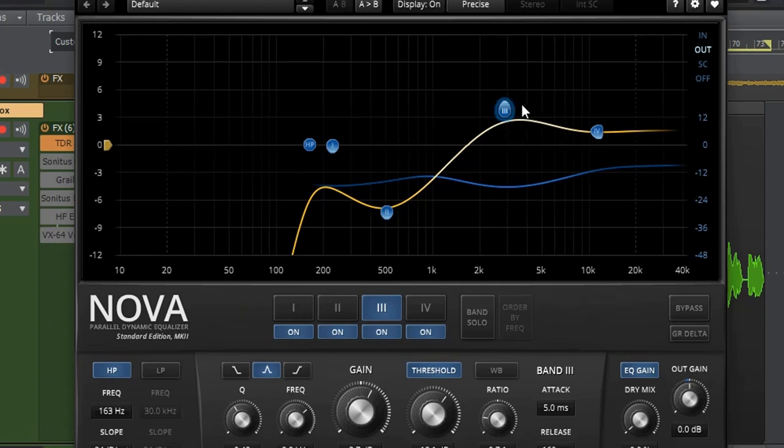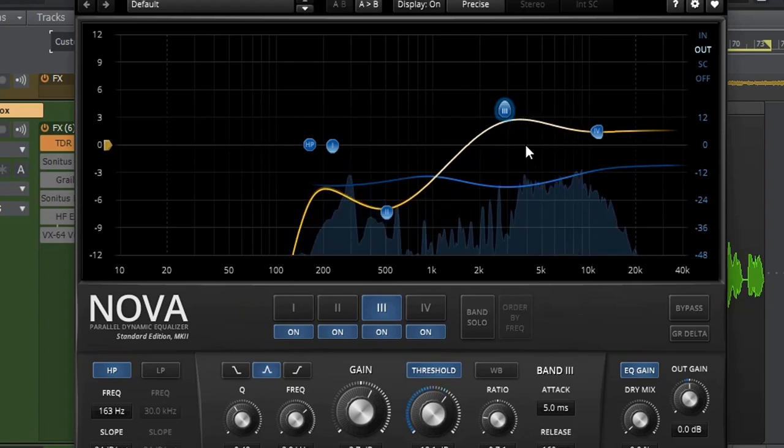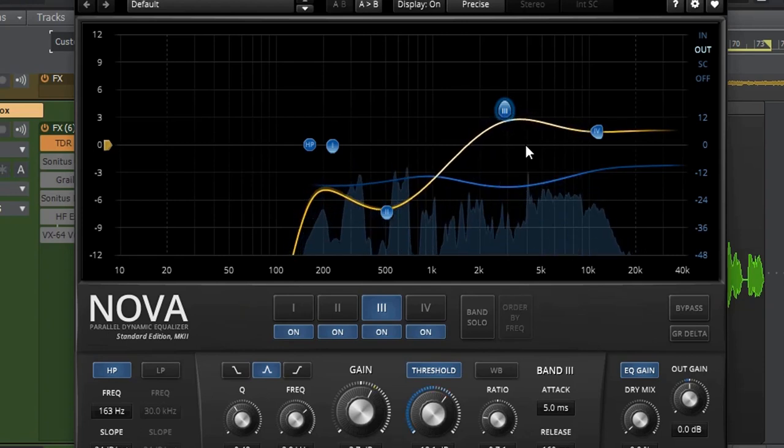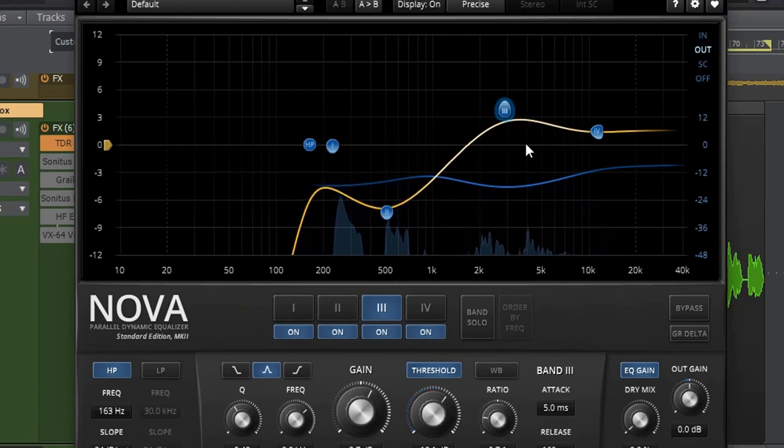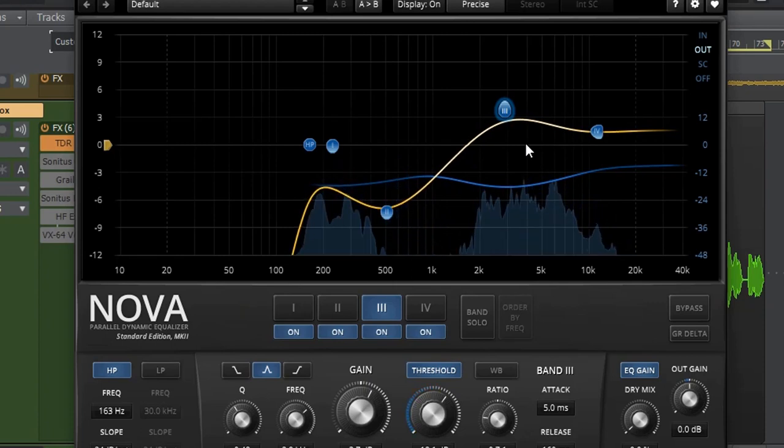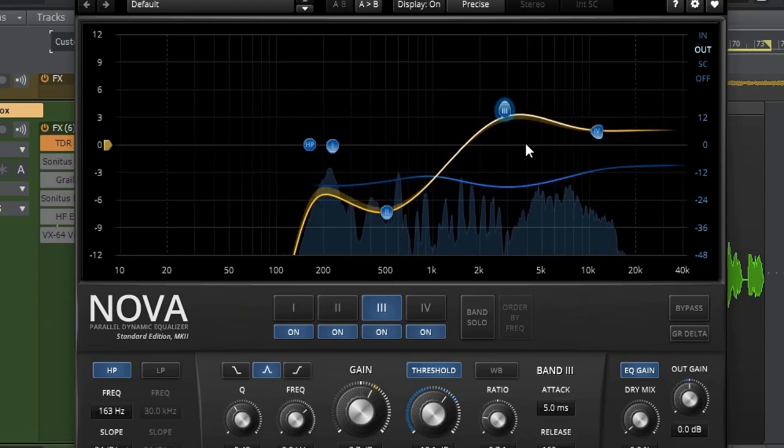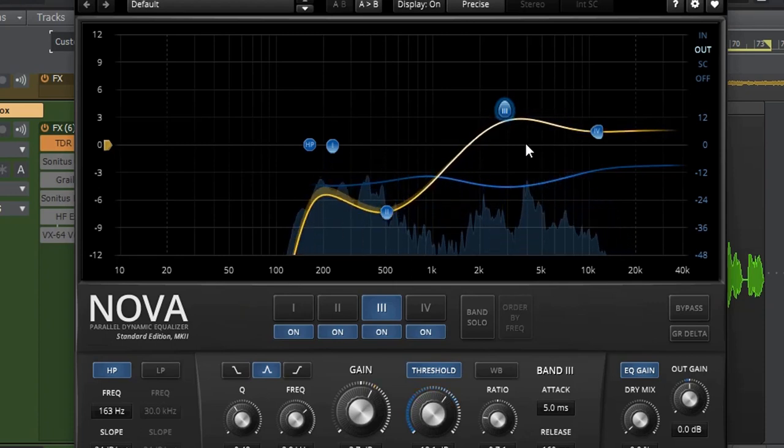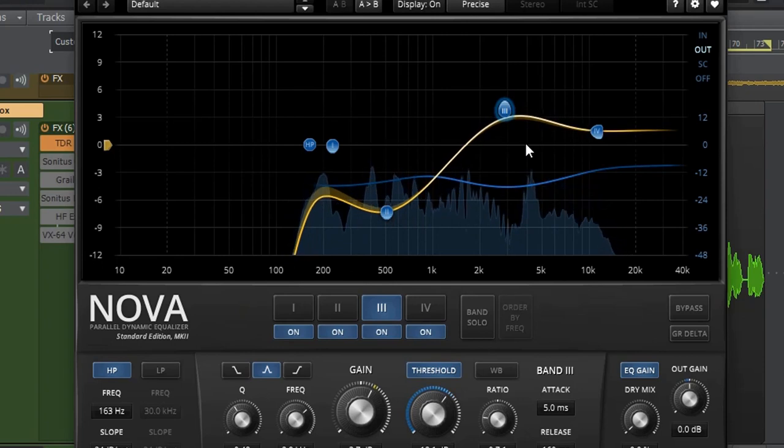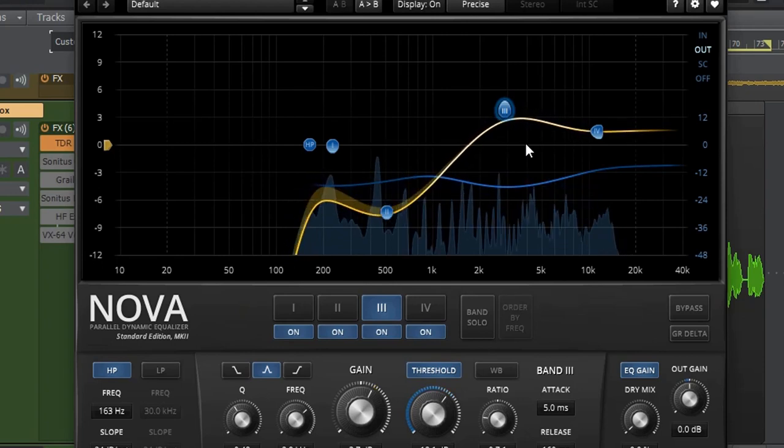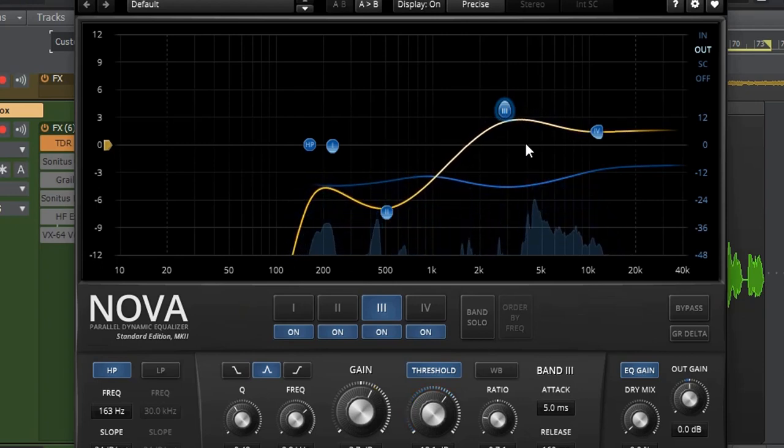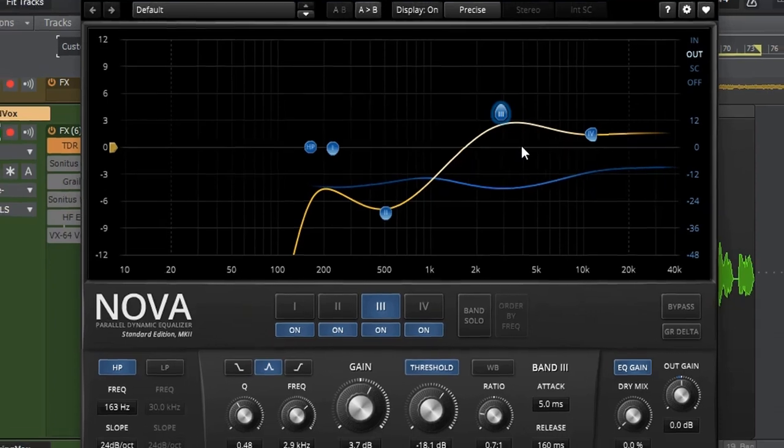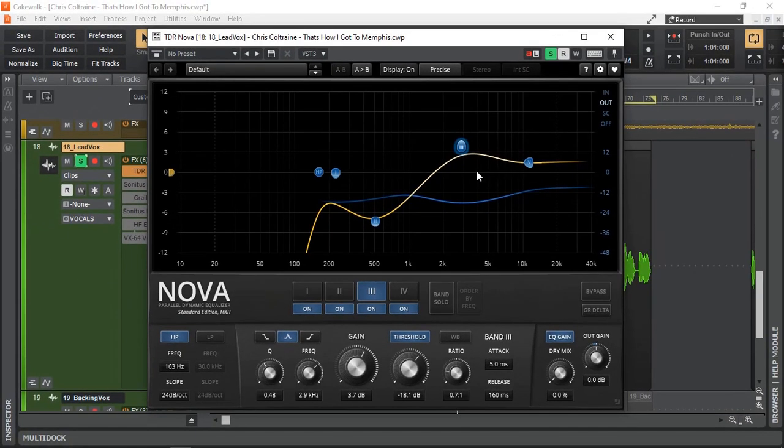Just watch the screen here and you can see what I mean. So what it's actually doing is that it's keeping the EQ at relatively about 3.7 dB gain at about 3 kHz.